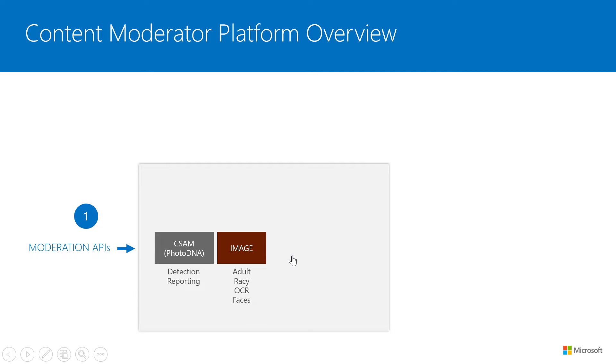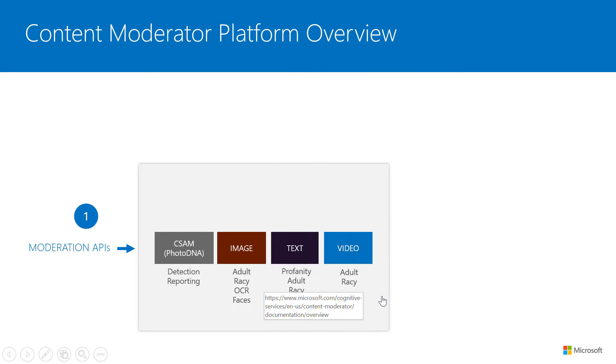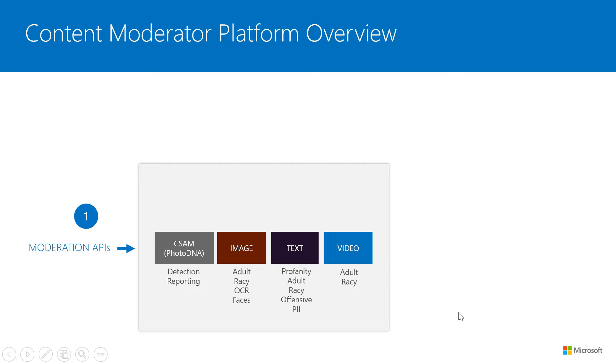That's for scanning. The first API which we won't talk about here is the PhotoDNA Cloud Service, which is about protecting from child abuse material. But moving on to the actual moderation APIs, we do image moderation today, text and video, and you will notice a consistent theme across image and text and video is the adult and racy detection part. And for text, of course, we're talking about the offensive text detection as well.